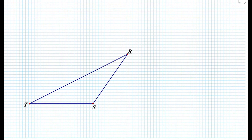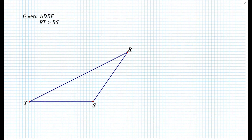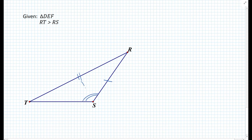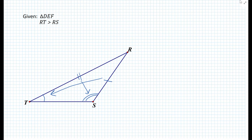Let's say we have triangle RST, in which two of the sides are unequal in length — say that segment RT is greater than segment RS. If that segment is greater than segment RS, then it logically makes sense that the angle opposite the larger side must be larger than the angle opposite the smaller side. So we want to prove that the measure of angle RST is greater than the measure of angle T.